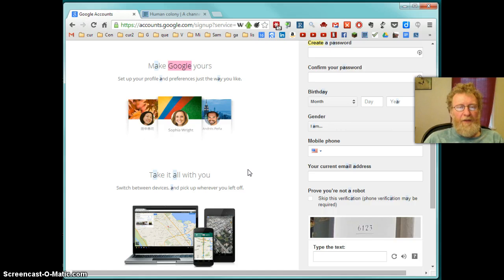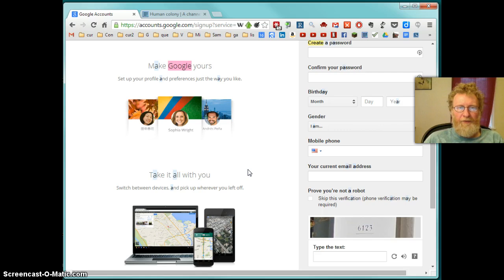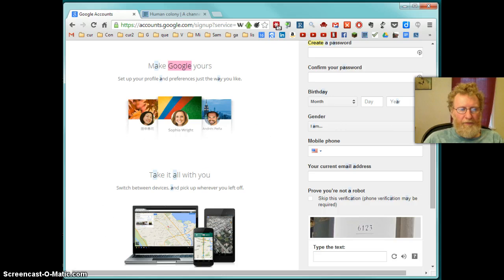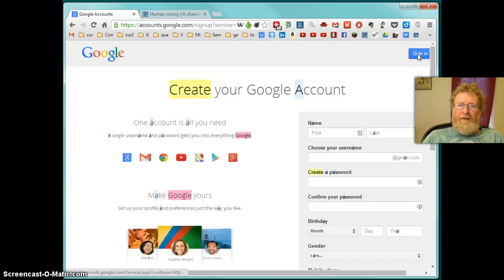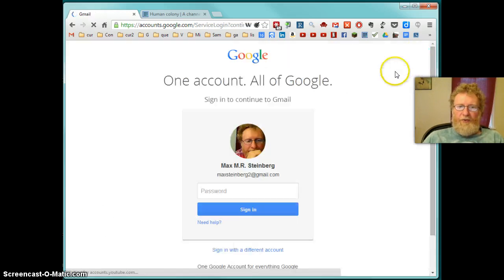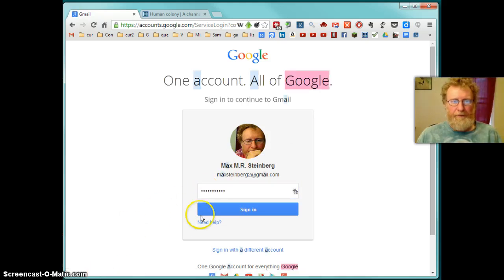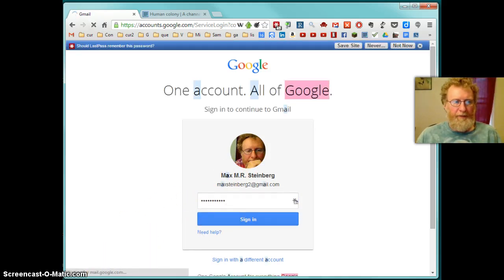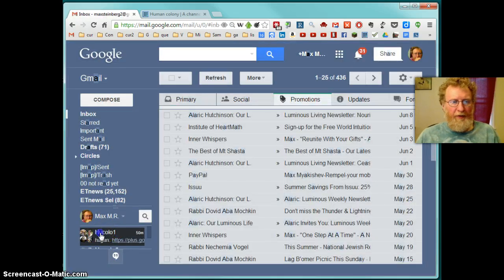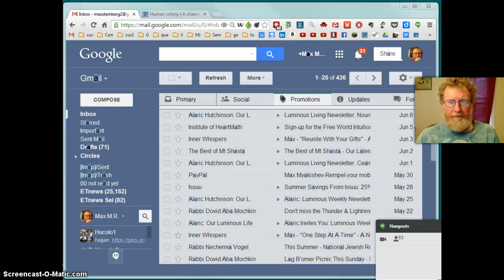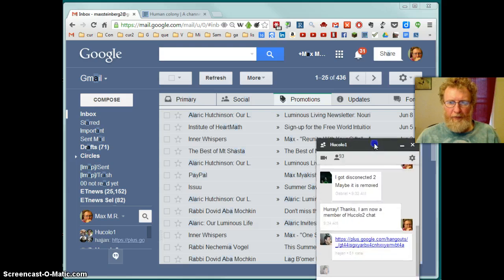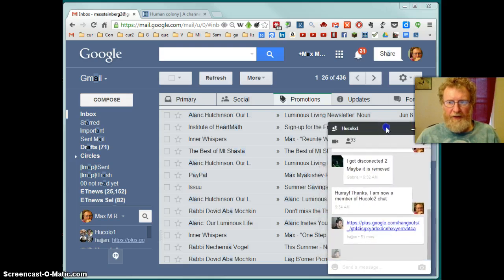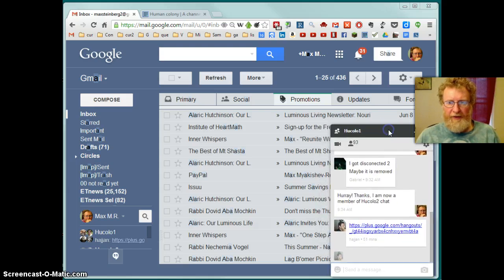So once you are happy with your Google account and you have an alternative account where you don't expose any private information, then you want to be invited to this Hukula One thing. I'm logging in back now to show you more. So I sign in back just to show you what will happen. So I'm signing in to my Gmail.